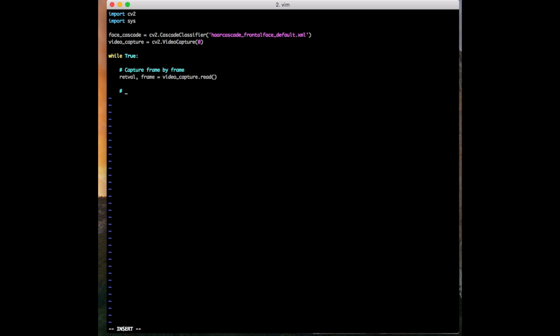So now what we want to do is take in the frames that are coming in and convert them into grayscale images. If we don't convert them to grayscale and we keep it as standard RGB with three color channels, it takes a lot longer to actually process the images. So we're going to say: gray = cv2.cvtColor(frame, cv2.COLOR_BGR2GRAY). That's going to take the captured frame, convert it into grayscale, and pass it back through.